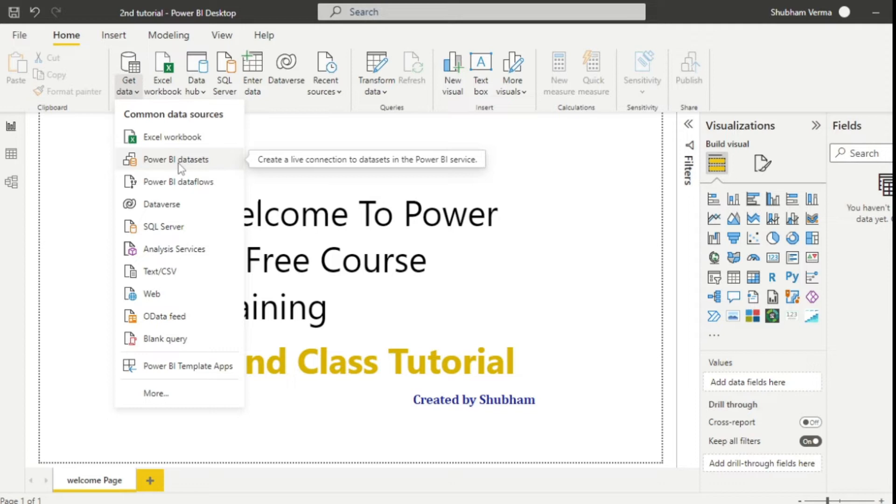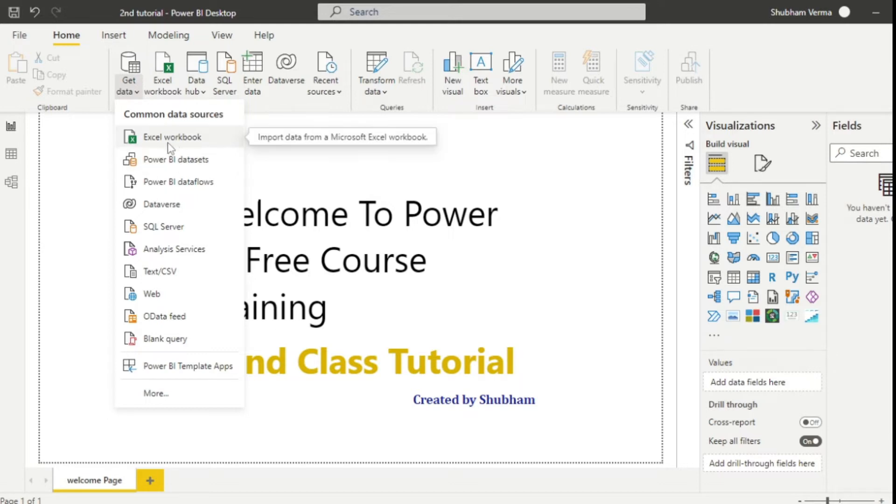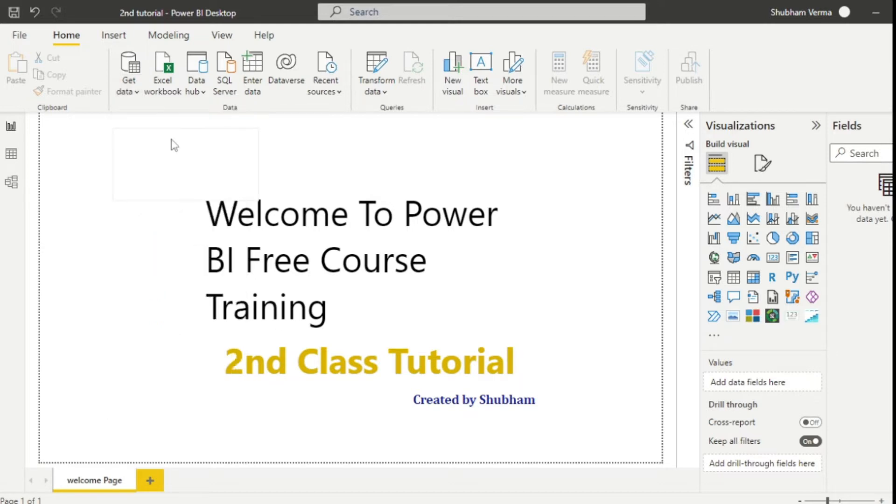Now we have only an Excel file in our system. So we will learn how to import Excel data in Power BI desktop. I'll just simply click on Excel workbook.